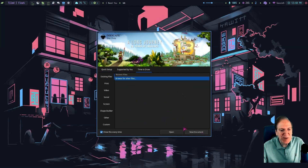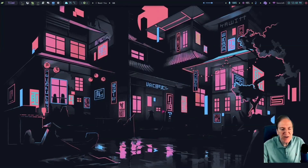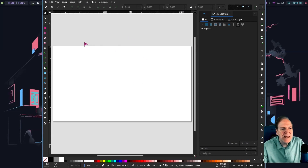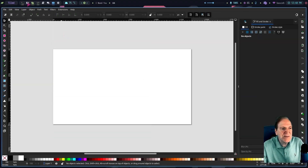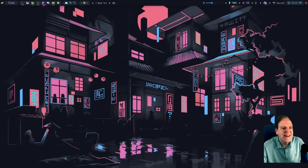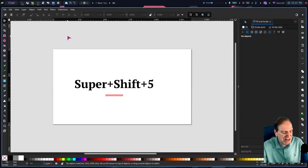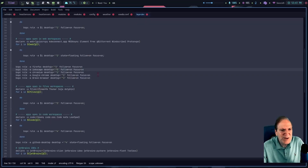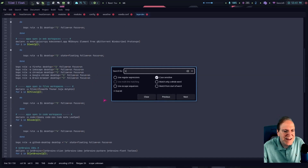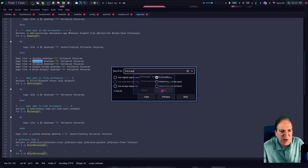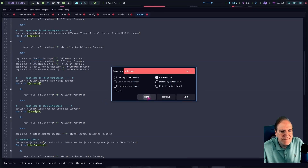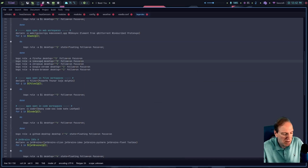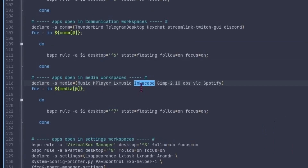At least the keyboard shortcut is working. Inkscape is floating and not going to workspace 5 as intended. I can manually push it there with Super+Shift+5. Going back to bsp-rules, I search for 'inkscape' and find it already referenced but with an uppercase 'I' — so the class name is case-sensitive! It was also listed under a group opening in workspace 7 — I need to remove that duplicate.